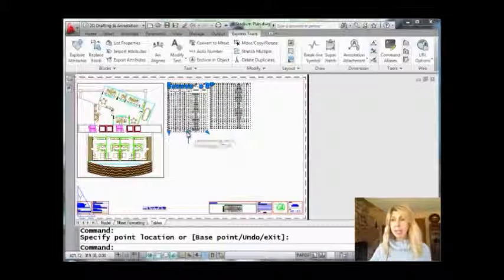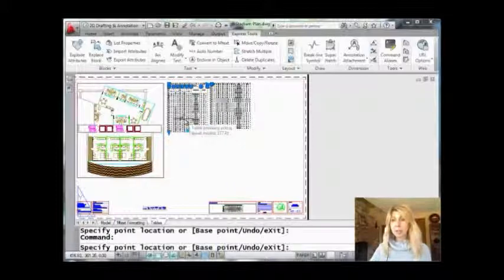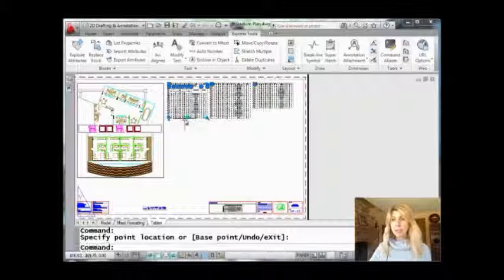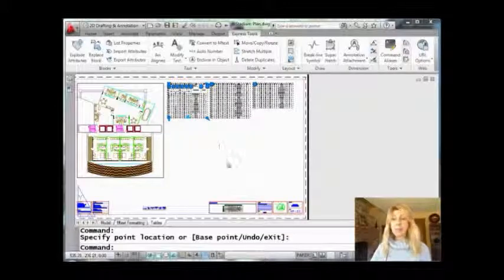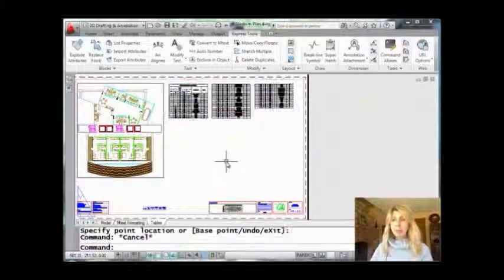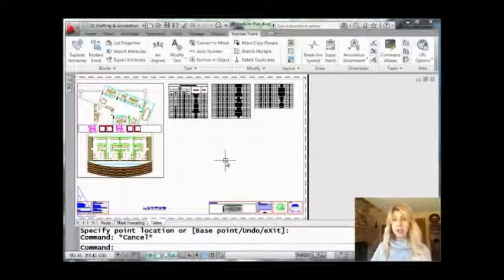If I take that and move it up even further — let's grab that one more time and move it up even more — you'll see at some point it throws in a third column. Now I'm going to hit Escape so you can get a good look at it, and you'll see that I only have the header on one of the columns.